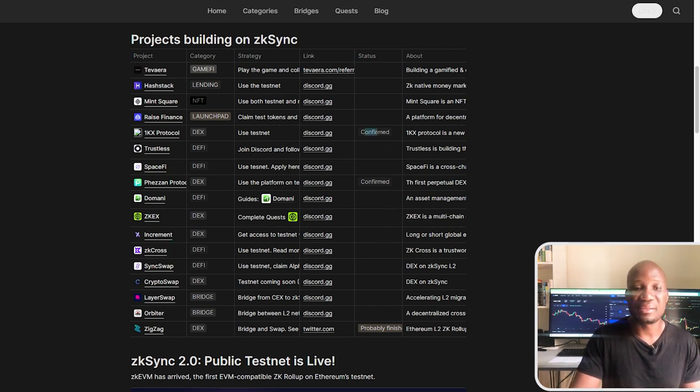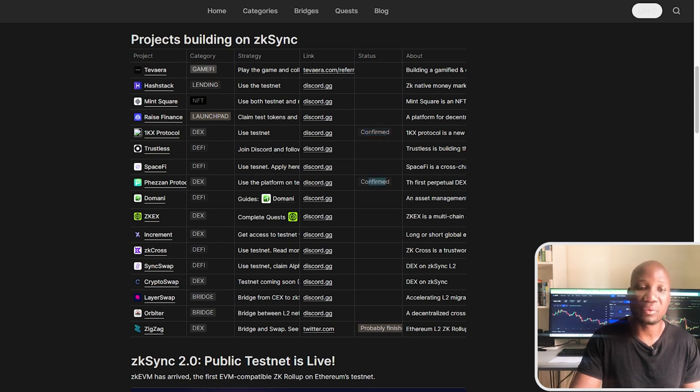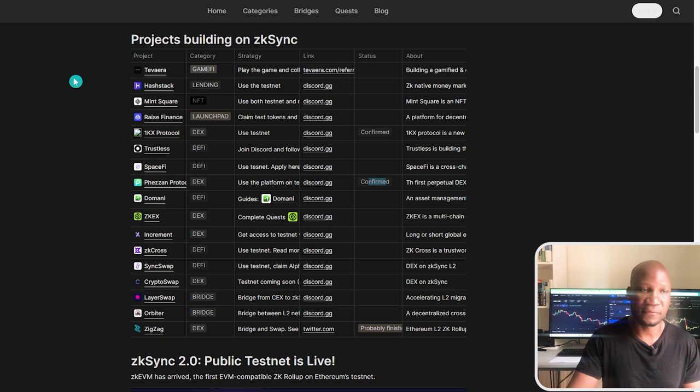Because on a testnet, we've got so many projects that are currently building. Now, I'm going to be showing you which of these projects you can start using on a testnet in order for you to qualify for not only the zkSync airdrop, but the airdrop of these projects themselves.